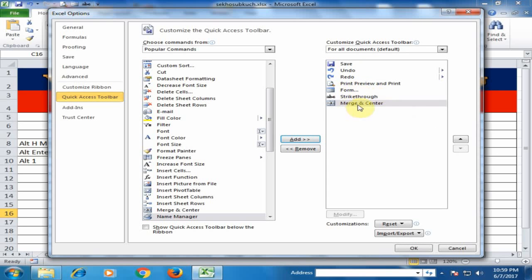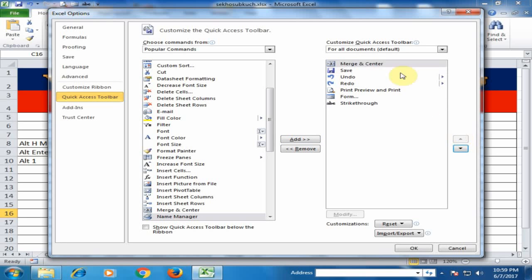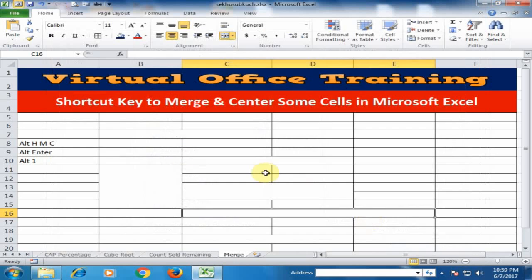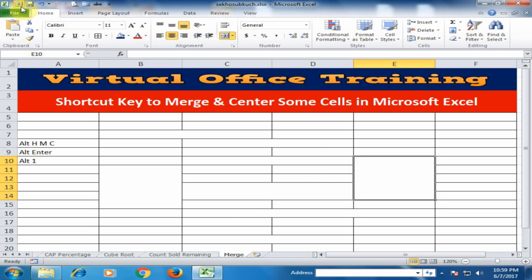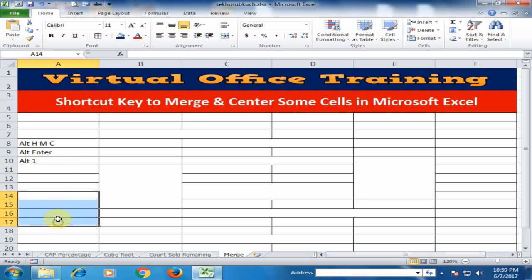Now I want to move this option to the first position in the Quick Access Toolbar. Once it's in the first slot, if you press Alt+1, it will merge the selected cells. If you select row cells and press Alt+1, they will also merge — because in the Quick Access Toolbar, when you press Alt, Merge and Center is shown as option one.